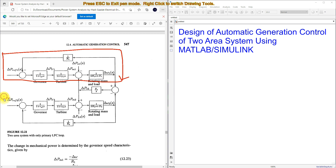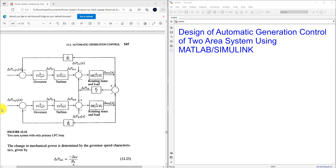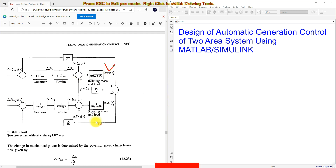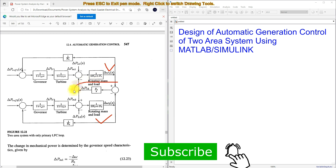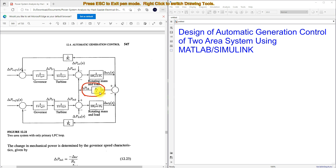This is area 1 and this is area 2. Area 1 and area 2 are connected by means of a tie-line. The output of area 1 is subtracted from the output of area 2 and processed via the integrator. Each area has a governor, turbine, and rotating mass with load — otherwise called a generator-load model.